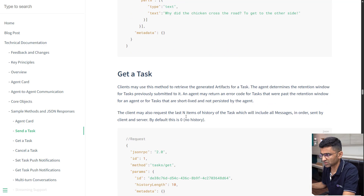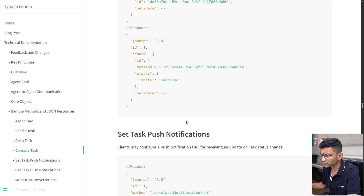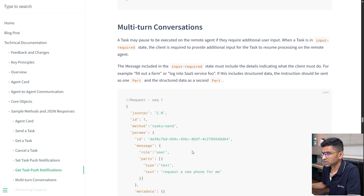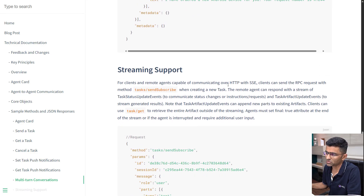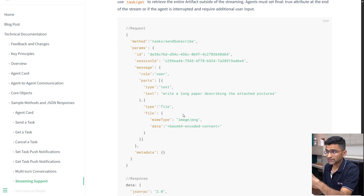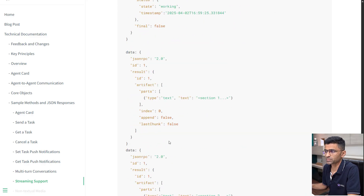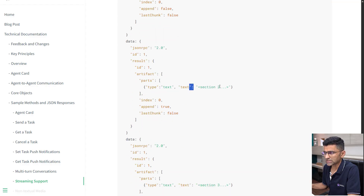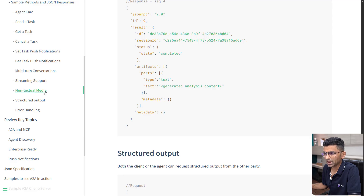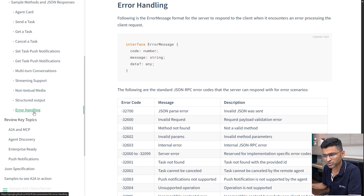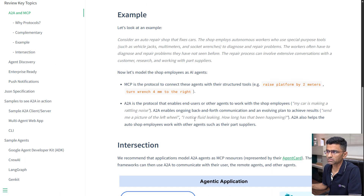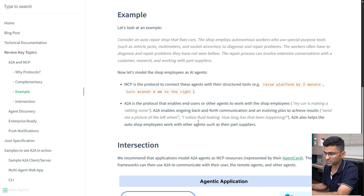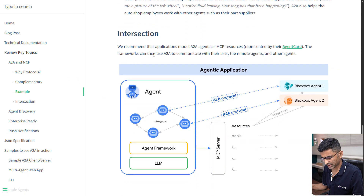Sometimes you have streaming requirements and want to communicate through Server-Sent Events (SSE) — A2A protocol also supports SSE. For example, if you are writing a long paper on some topic, you can stream the response section by section. A2A also supports multi-modality, error handling, and there is a nice article comparing A2A versus MCP, including the garage example analogy I used, with helpful diagrams.